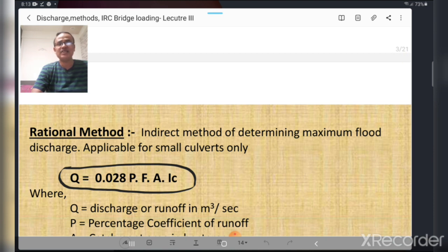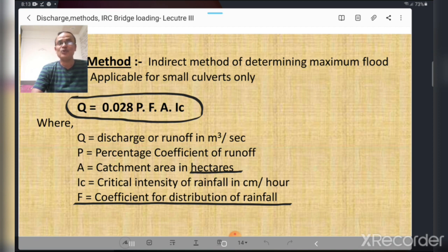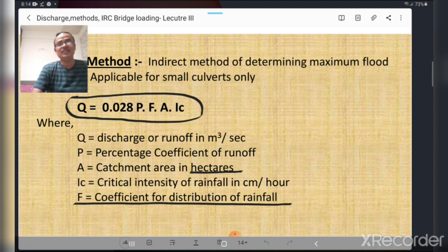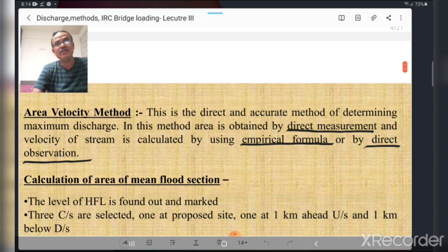The second method is the rational method, which is also an indirect method of determining maximum flood discharge. The rational method is applicable for small pipe culverts only. The formula is Q = 0.028 × P × F × A × IC, where Q is discharge or runoff in cubic meters per second, P is the percentage coefficient of runoff, A is catchment area in hectares, IC is critical intensity of rainfall in centimeters per hour, and F is the coefficient of distribution of rainfall.